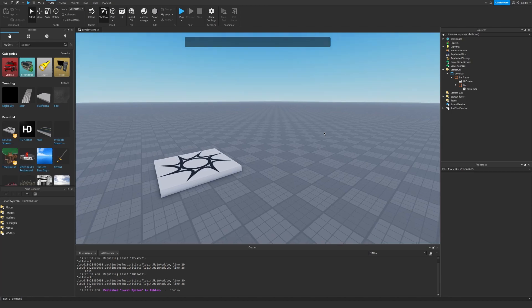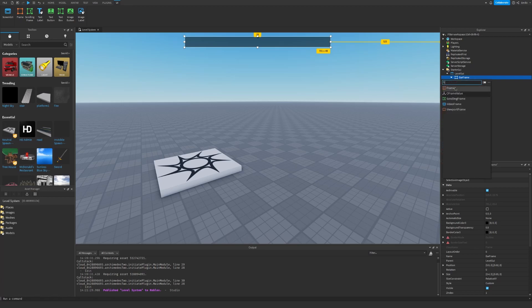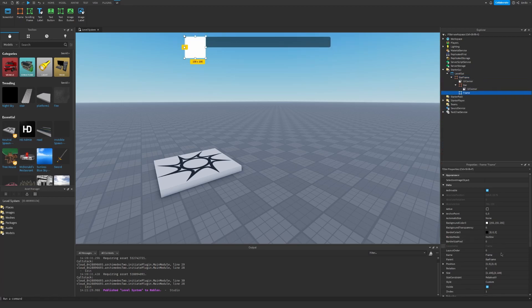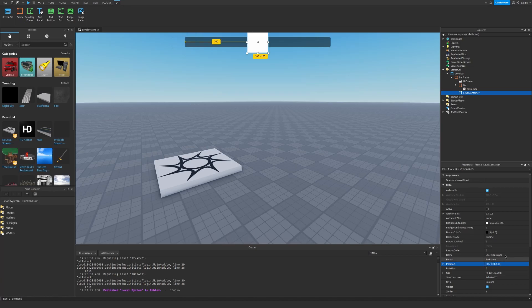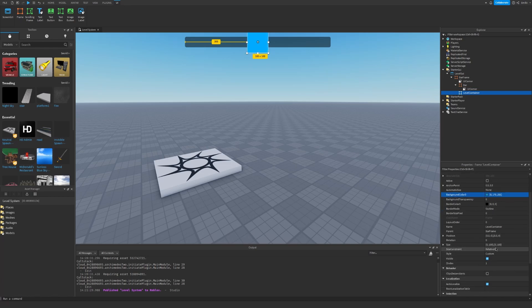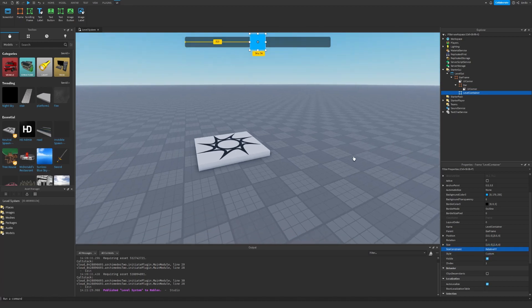And also insert a UI Corner. Okay and now let's go ahead and go into this right here and we can insert another Frame. Let's rename it to Level Container. We can set the anchor point to 0.5, 0.5, the same for the position, 0.5, 0.5. Background color to 0, 172, 255 so we get this blue. We can set the size to 1.5, 0, 1, 1.5, 0 and the size constraint to Relative YY so we get this square.